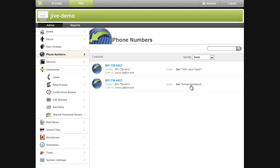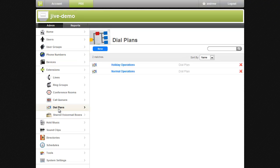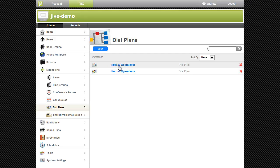If we look at the dial plans I've created, you'll notice I have the normal operations dial plan which I use for my normal business days. I've also created a holiday dial plan.